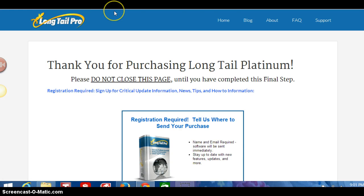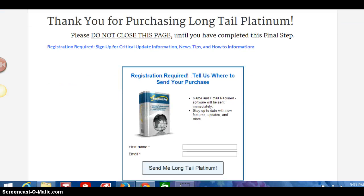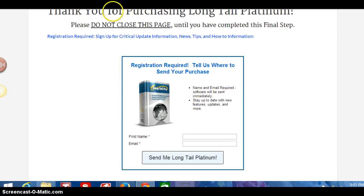If you have any trouble from there, just send me an email or send me a text and then we'll see how we can solve that problem. Okay, so follow those steps and then that should get you going.